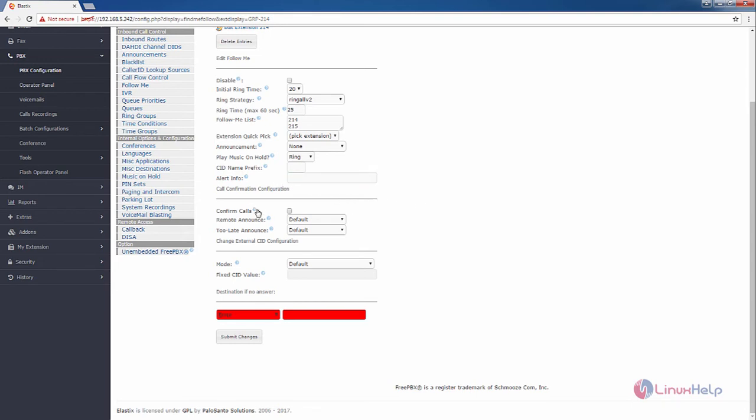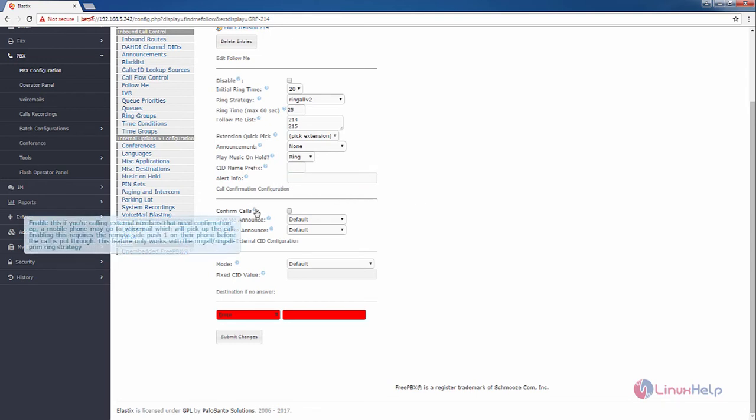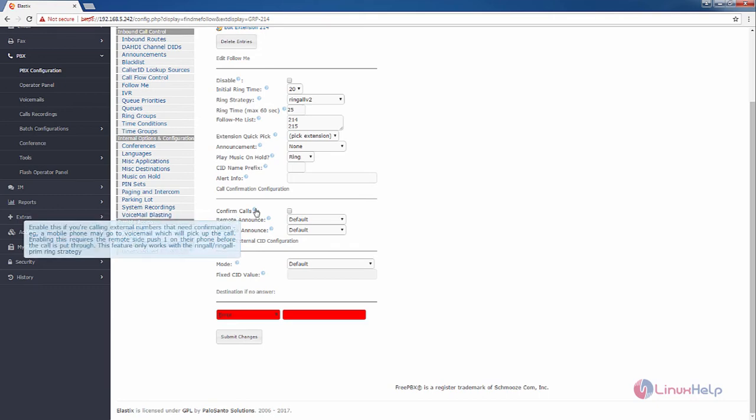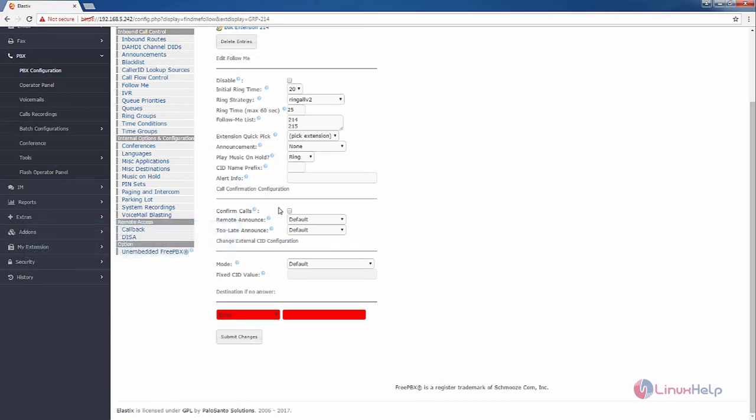And confirm calls option will be enabled only for two ring strategies. That is, if you are using the ring strategy as ring all prim, you can tick this confirm calls.